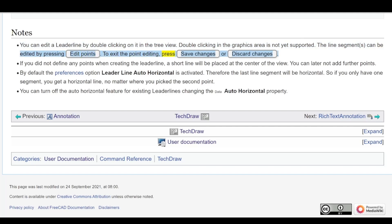If you did not define any points when creating the lead line, a short line will be placed at the center of the view. You cannot later add further points.